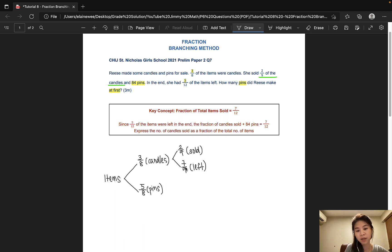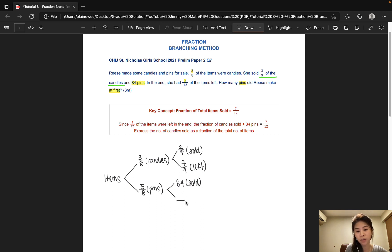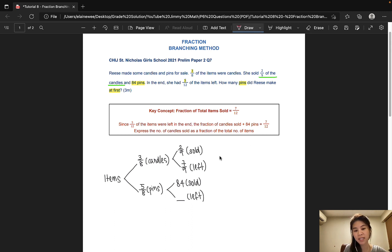If you're wondering about this part — since 2 out of 9 units were sold, then 7 out of 9 units were left. And out of the pins, we know that 84 were sold. We do not know the actual number of pins left over, so we can just leave it blank. So as we have discussed earlier, the number of items sold represents 7/12 of the total.